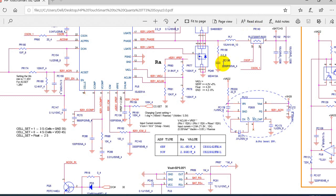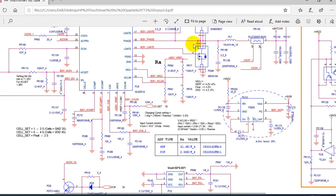Let's begin with this page and this symbol. This is basically for the MOSFET — specifically an 8-pin MOSFET. Here we have three pins connected together; this is the source. Here we have the gate, and here we have the drain, with four pins connected together.